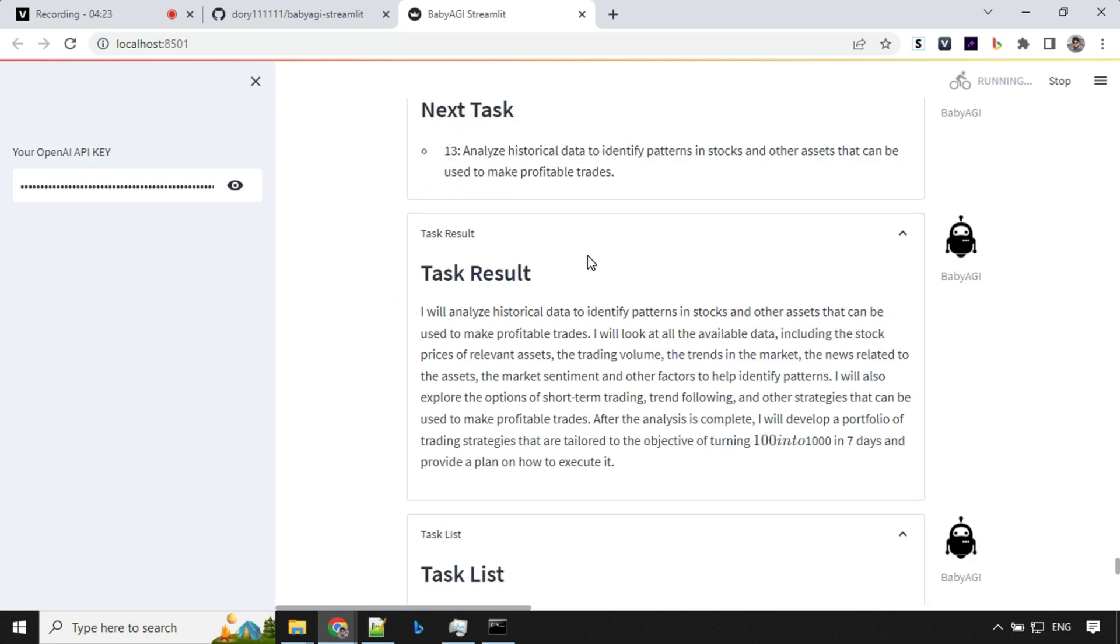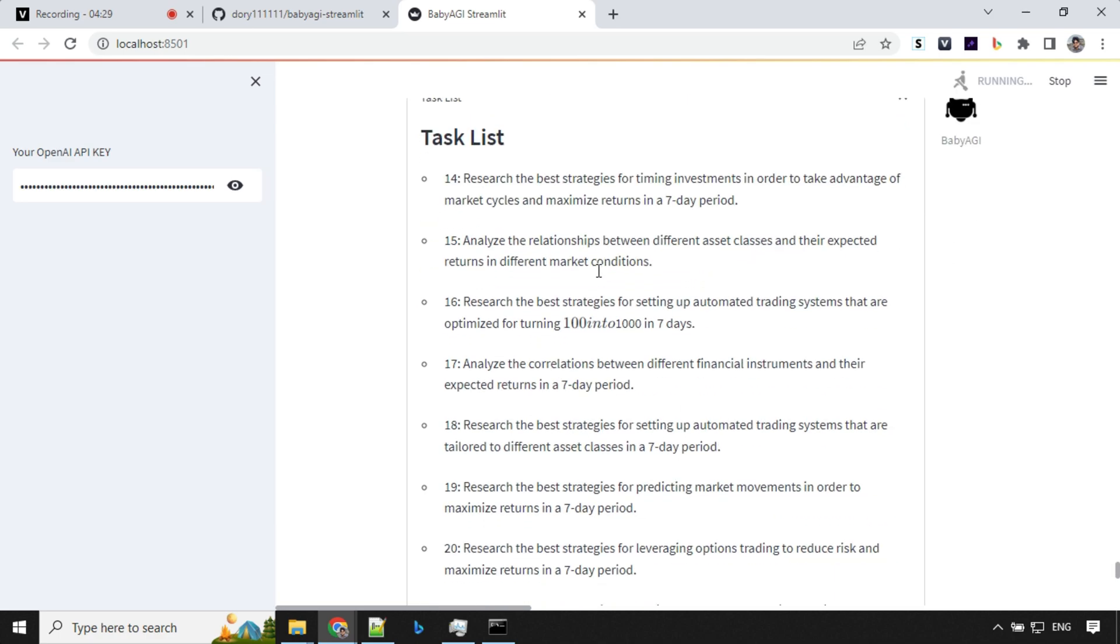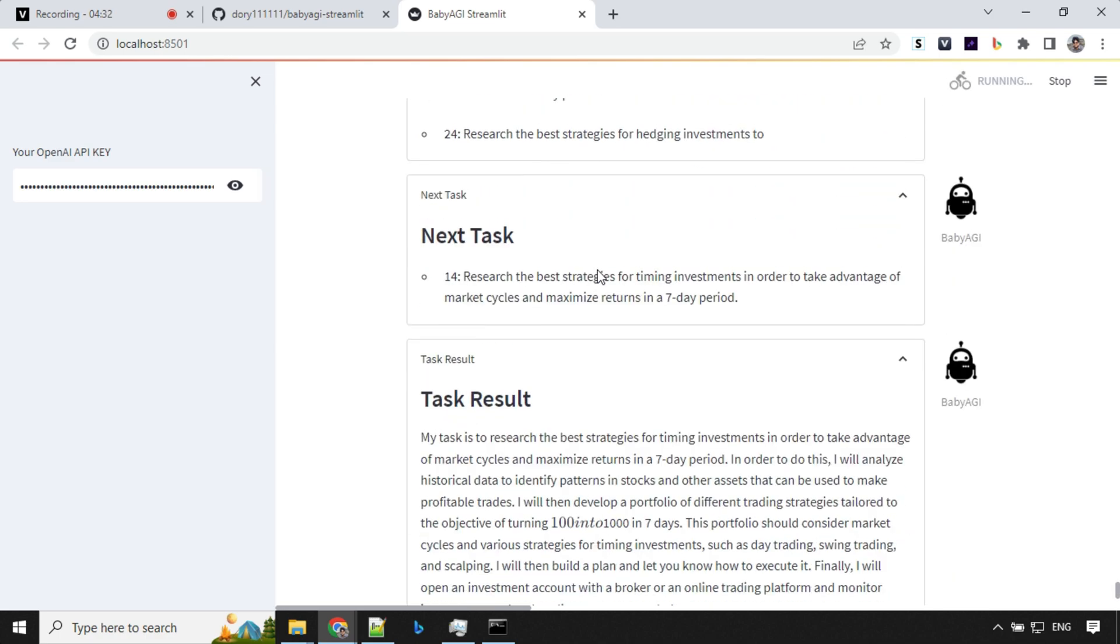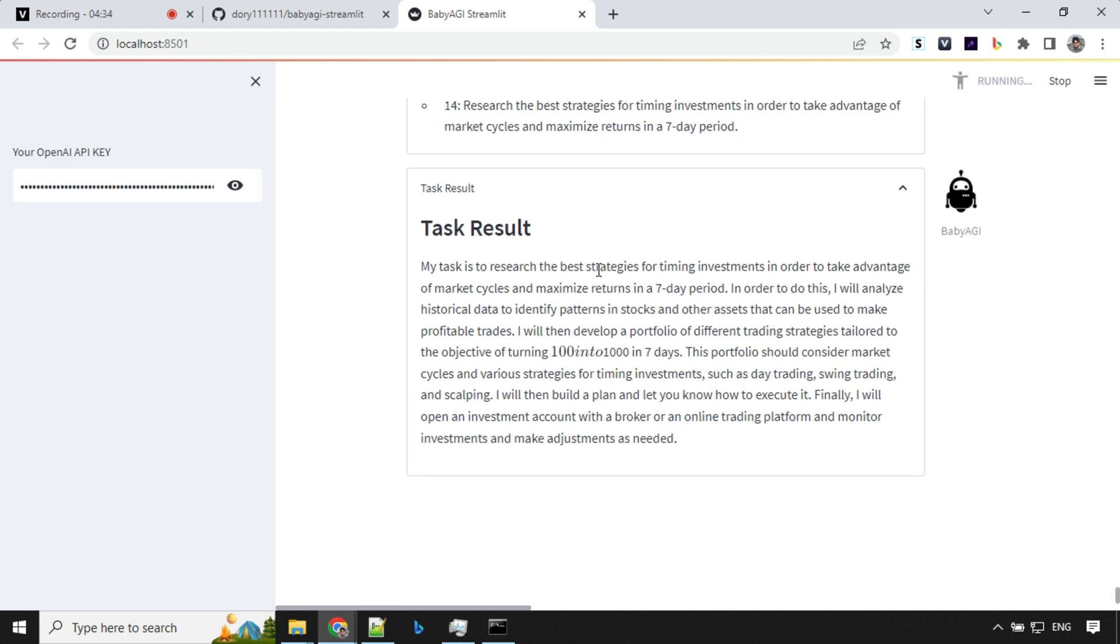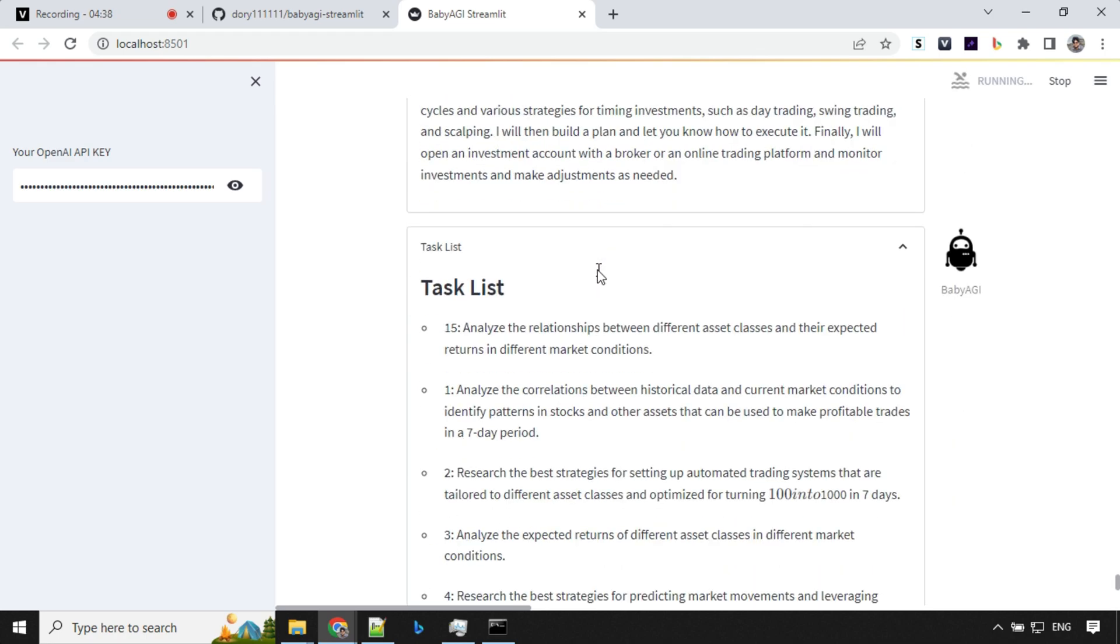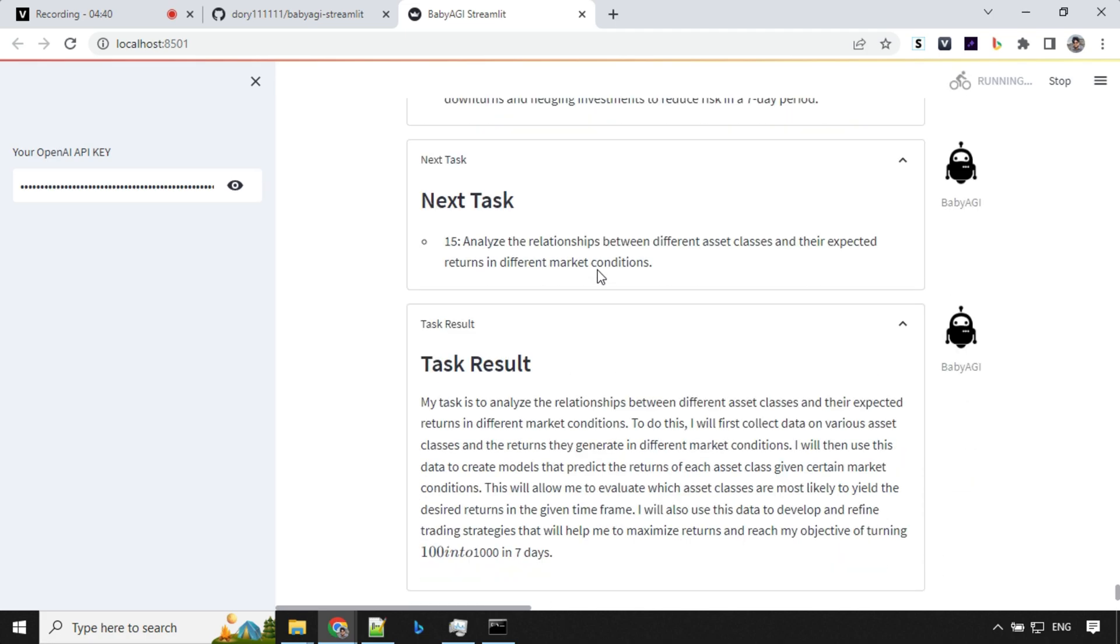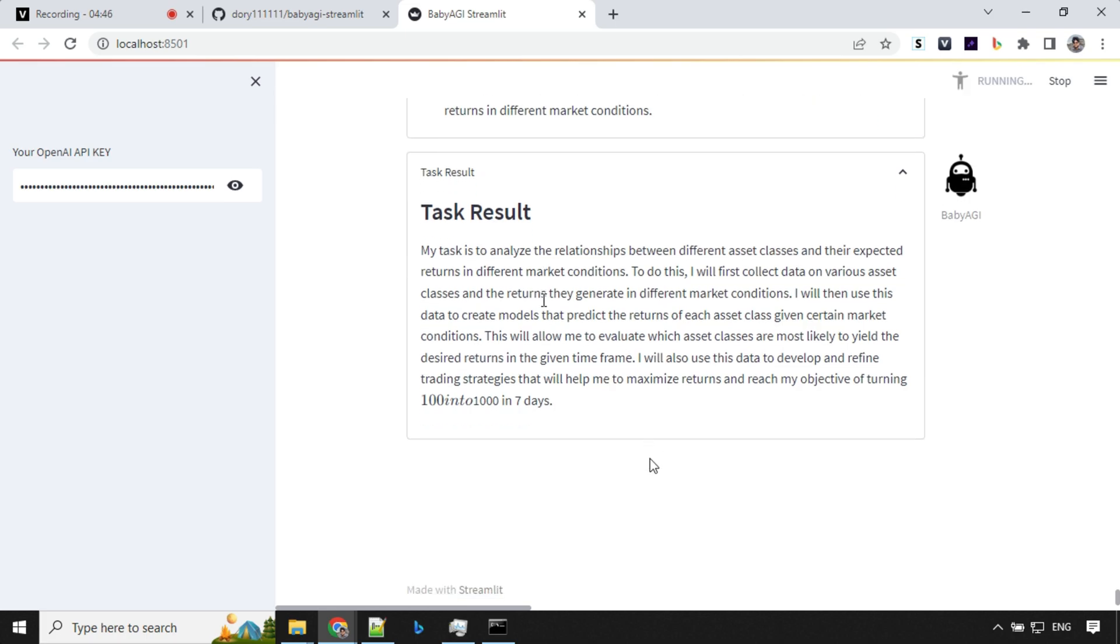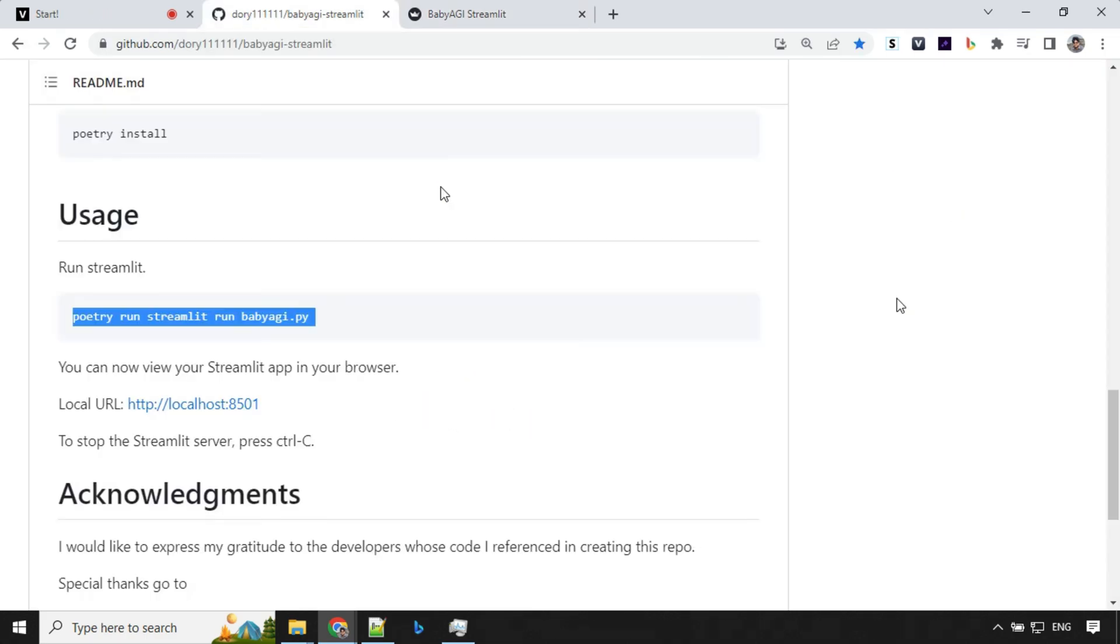So it works exactly the way Baby AGI was working, but the best part here is as I said earlier that you don't have to worry about continuous running, it will end after certain iteration. So we have reached the task number 15 here and we have the task results. So let's see if it ends that cycle or not here. So we can see here, the task has ended.